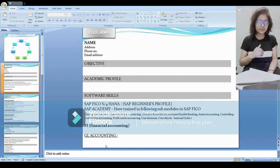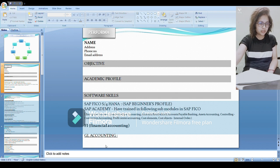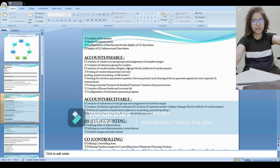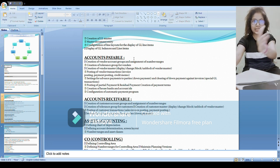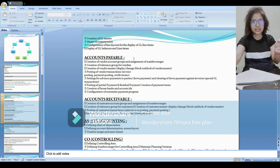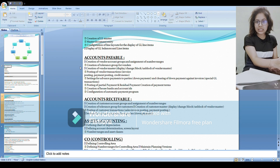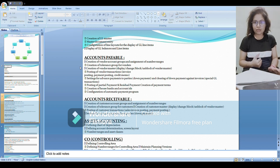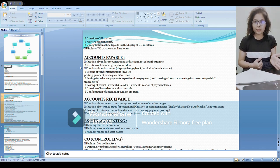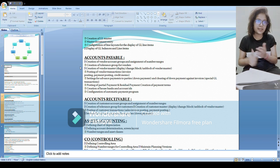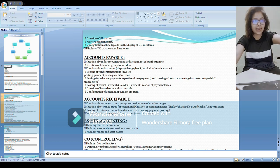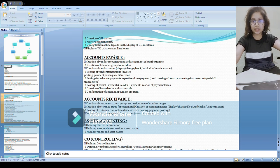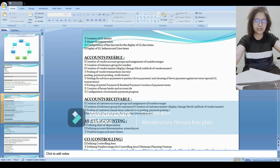CO. These are two different modules. Under FI we have GL accounting. Under GL, I know how to create GL master, document entry, configuration of line layouts for the display of GL line items, and display GL balances and items. These are the things that I have learned and I know how to do. You mention your points, what you have learned and what you can do. If you don't know any of these points, then please do not mention anything in your resume which you are not aware. Please don't mention those things on resume.